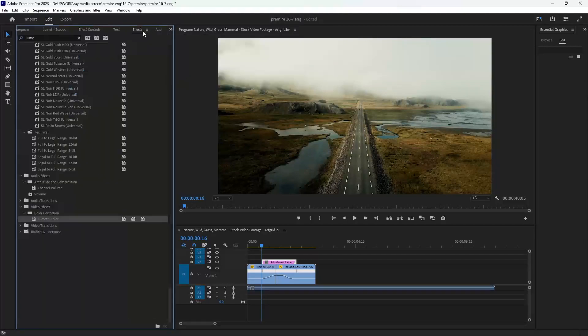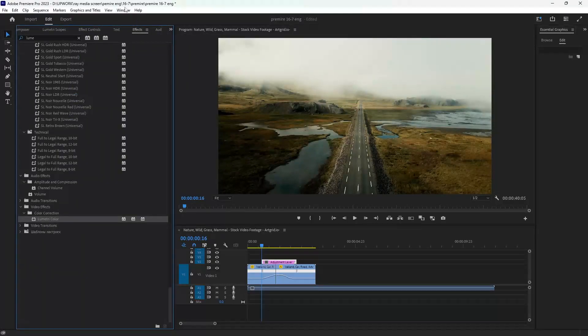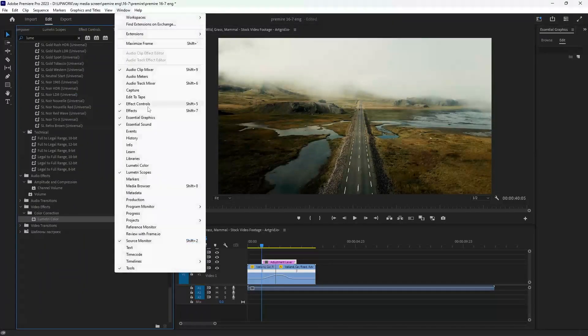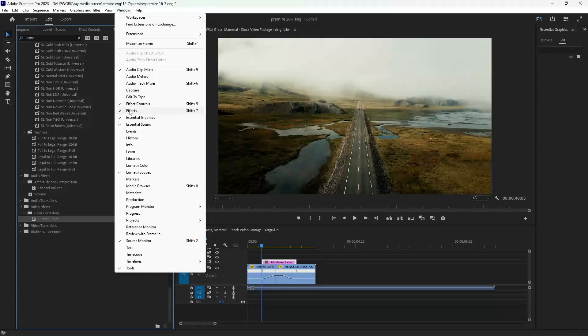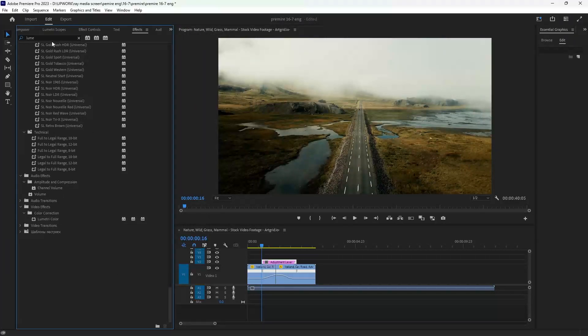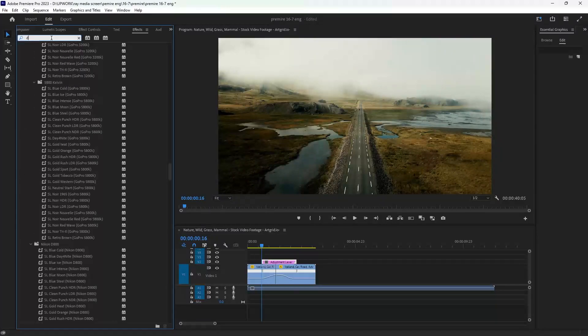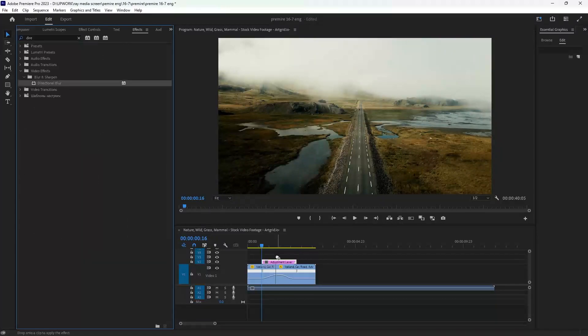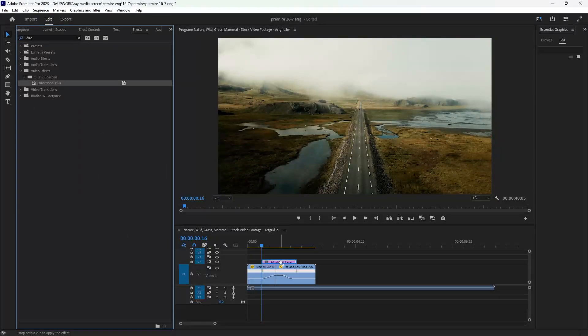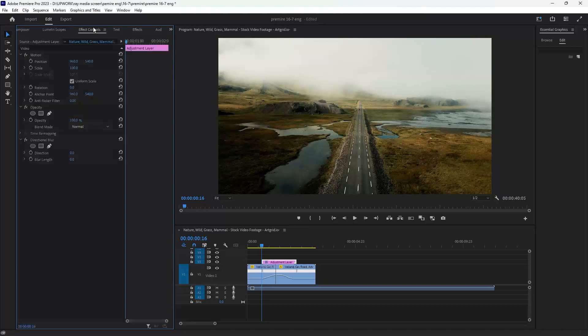If you missed it, you can go to window and you will find it here: effects. You can write directional blur, drag it to your adjustment layer, and we can make three keyframes.